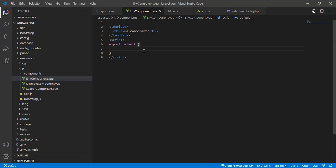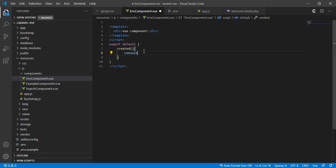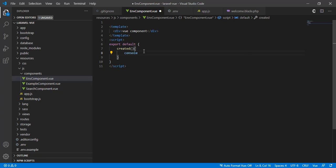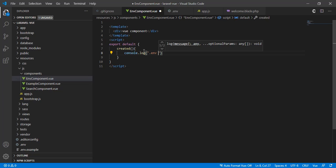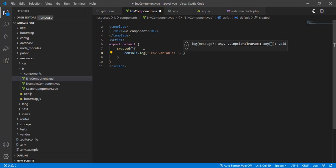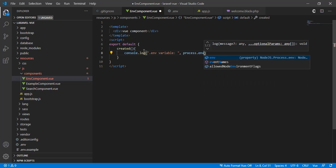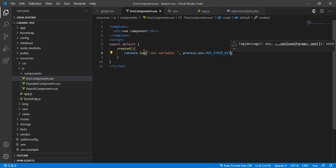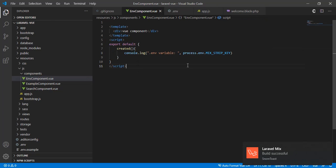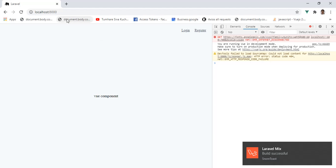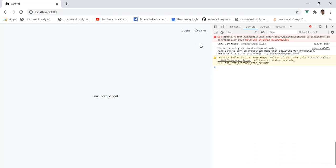Here I will create a data property to hold the .env variable. To access it, we write process.env.VARIABLE_NAME. If I refresh the page, I get the env variable.